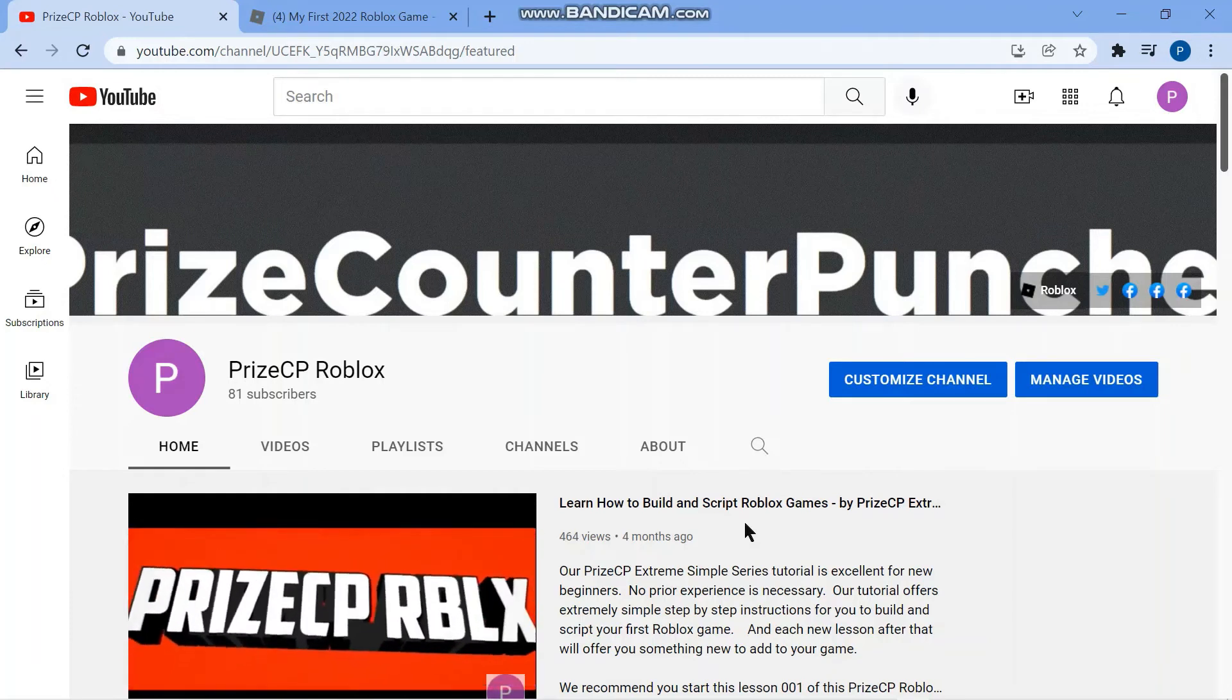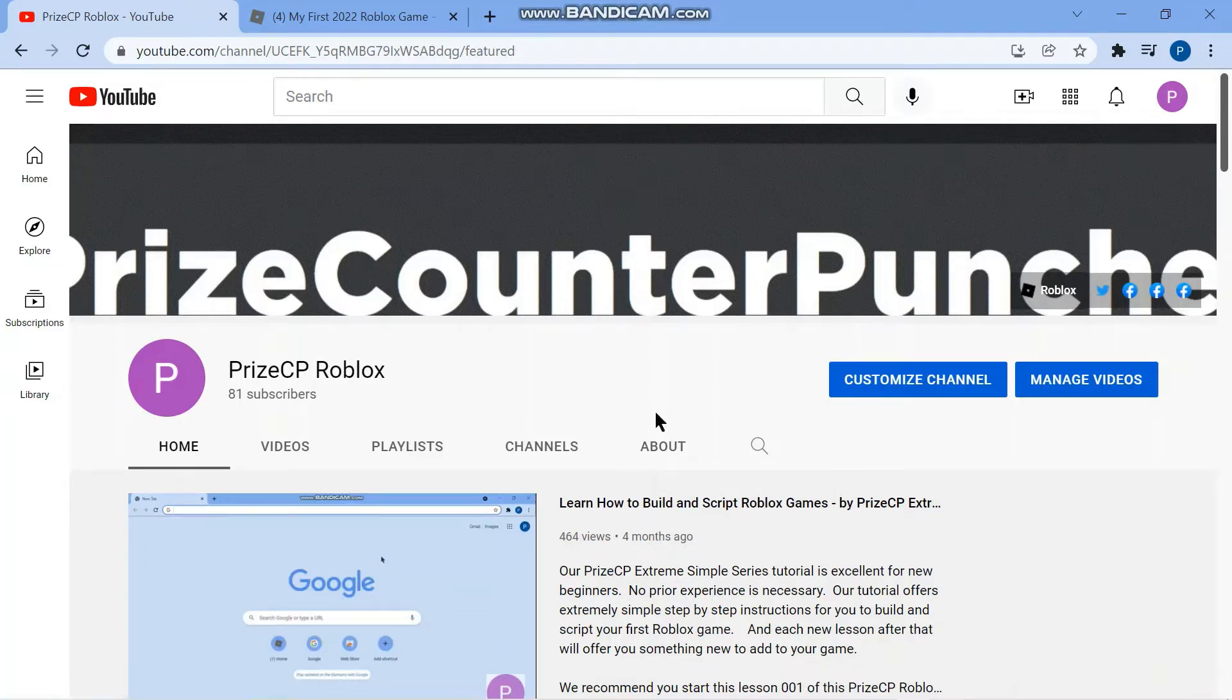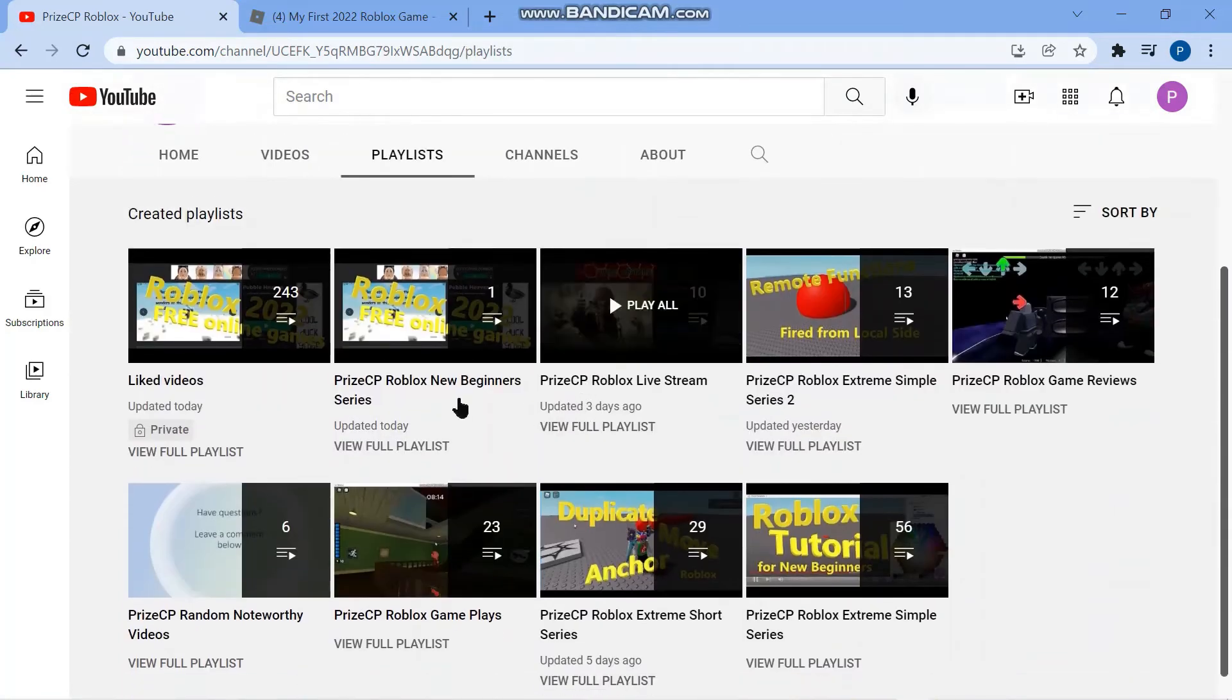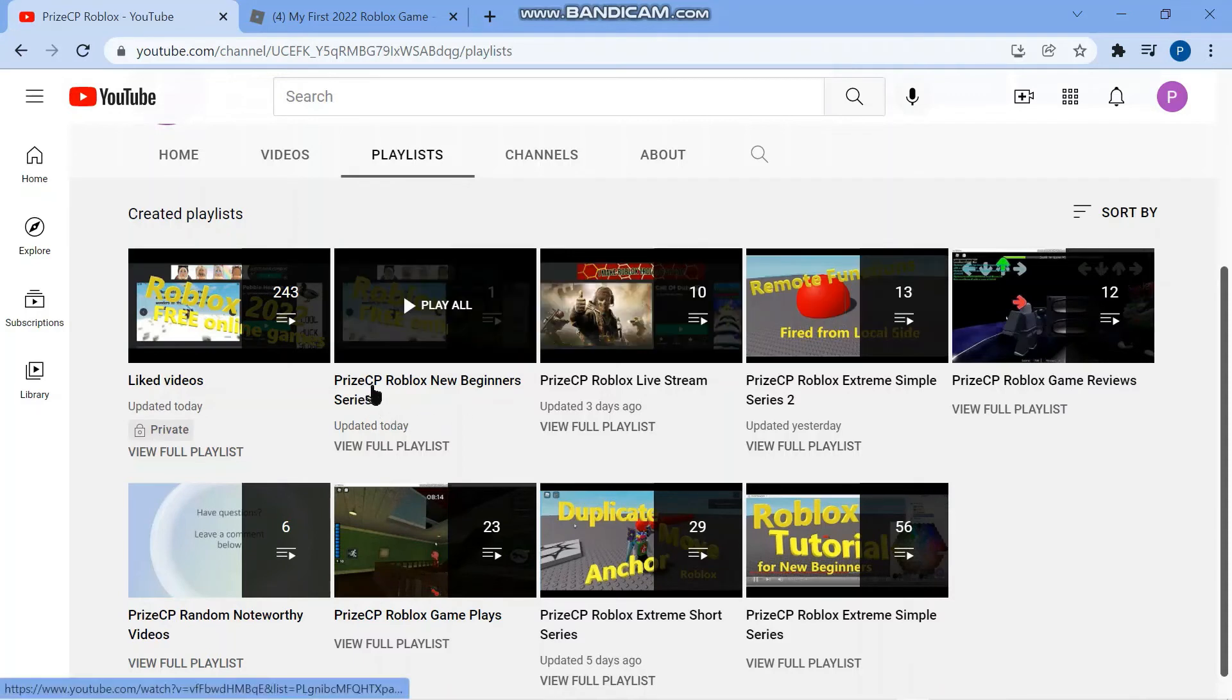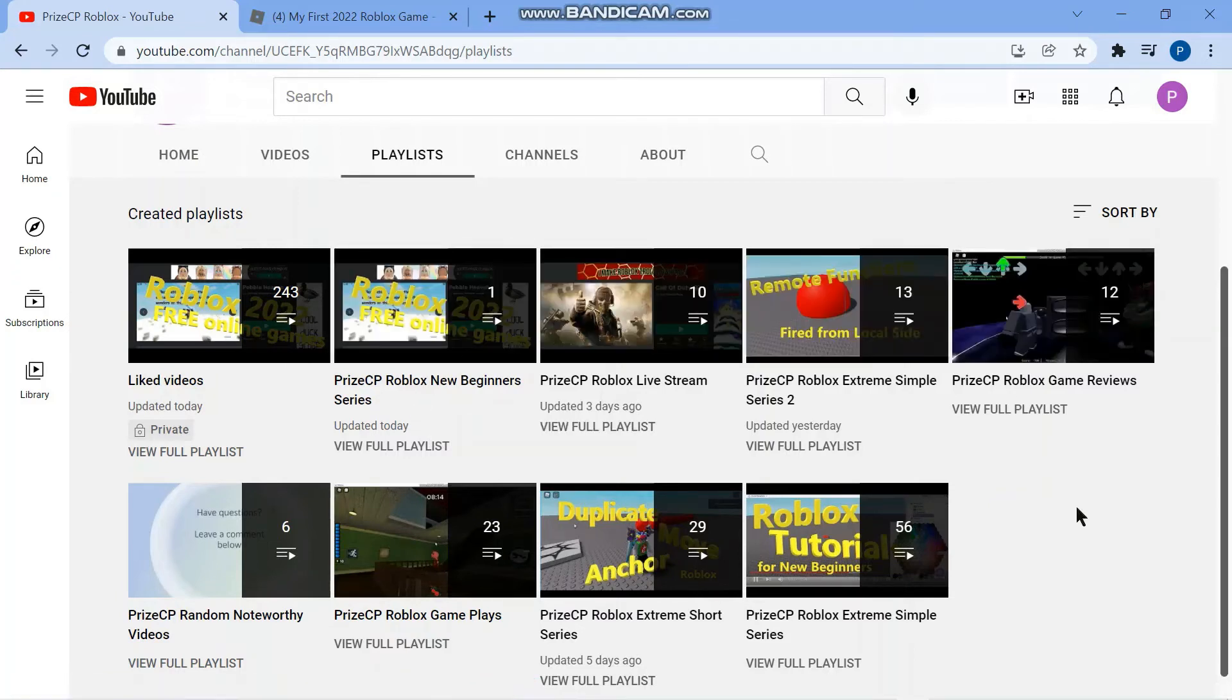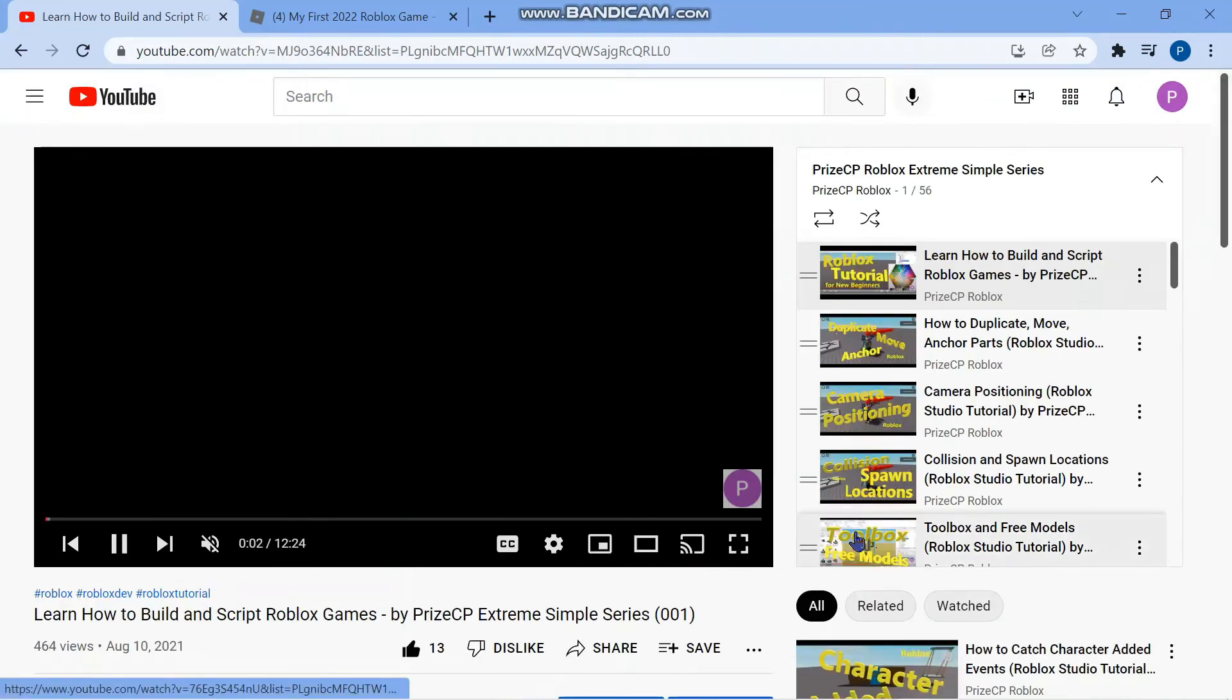You can go to our YouTube channel PriceCP Roblox and click on the playlist. Here we have a bunch of different playlists. There are two good playlists for new beginners here. The first one is the PriceCP Roblox new beginner series which we are working on right now.